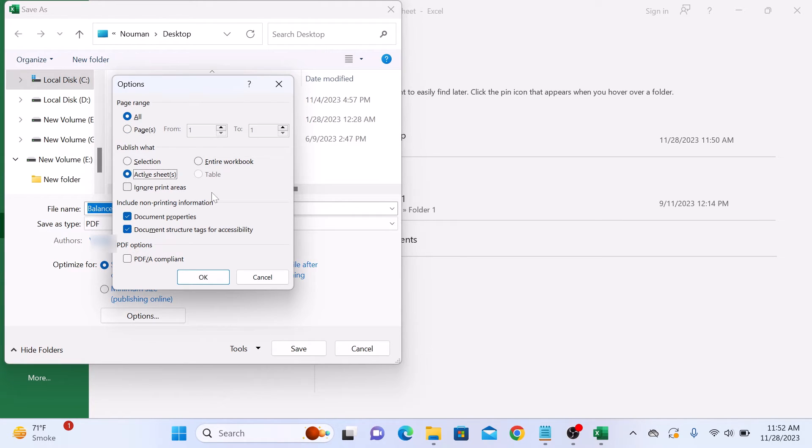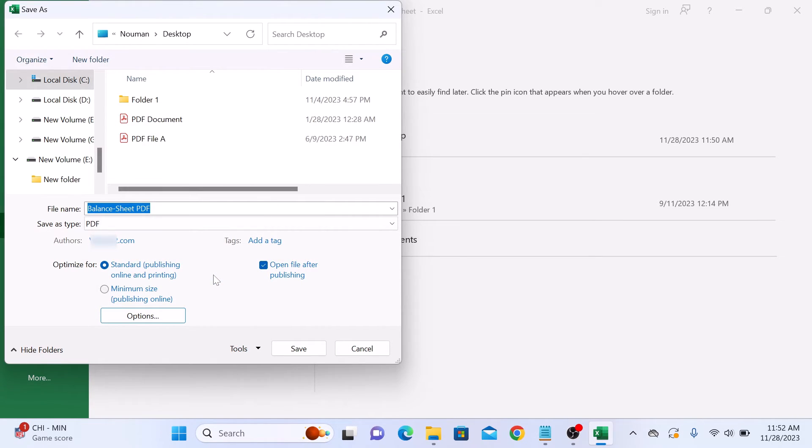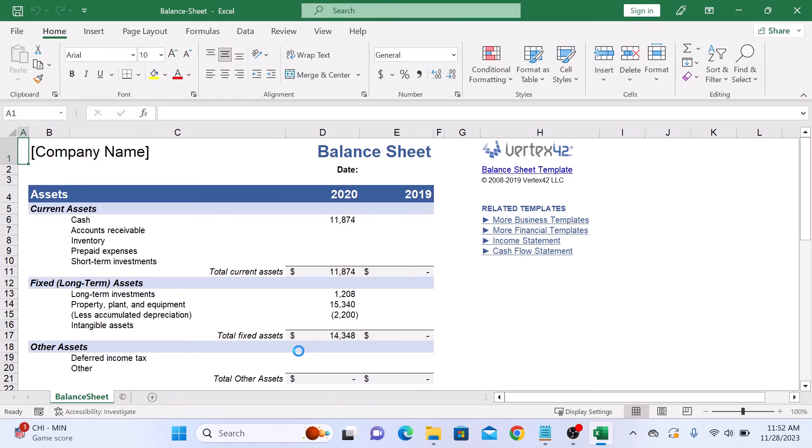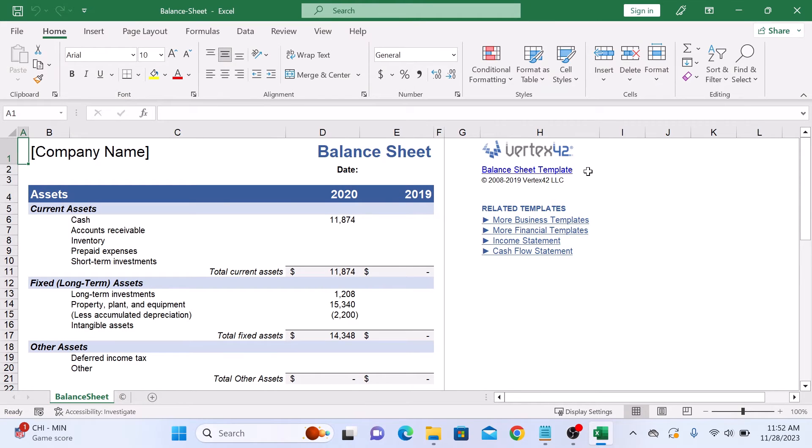After selecting your options, click on OK and then click on Save. You have successfully saved your Excel file as a PDF.